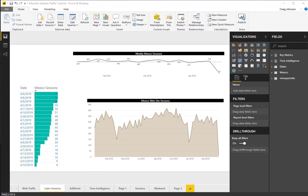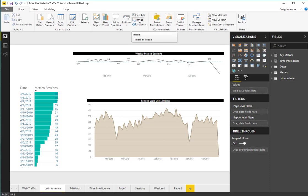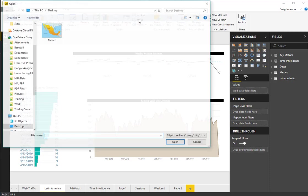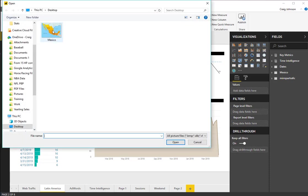I want somebody to be able to understand quickly that this shows Mexico only. So to do that, I am going to add a visual and under the Home section, you will go to the image and this will allow you to select the image you want.